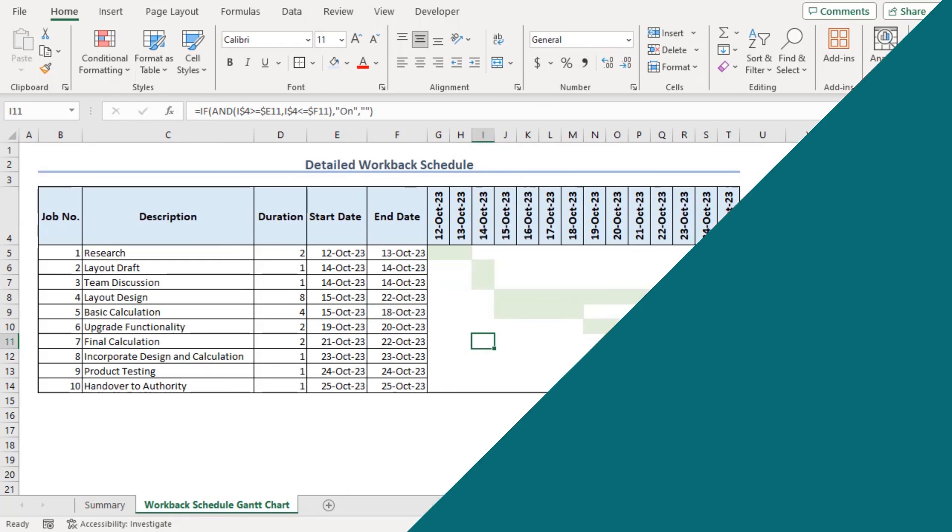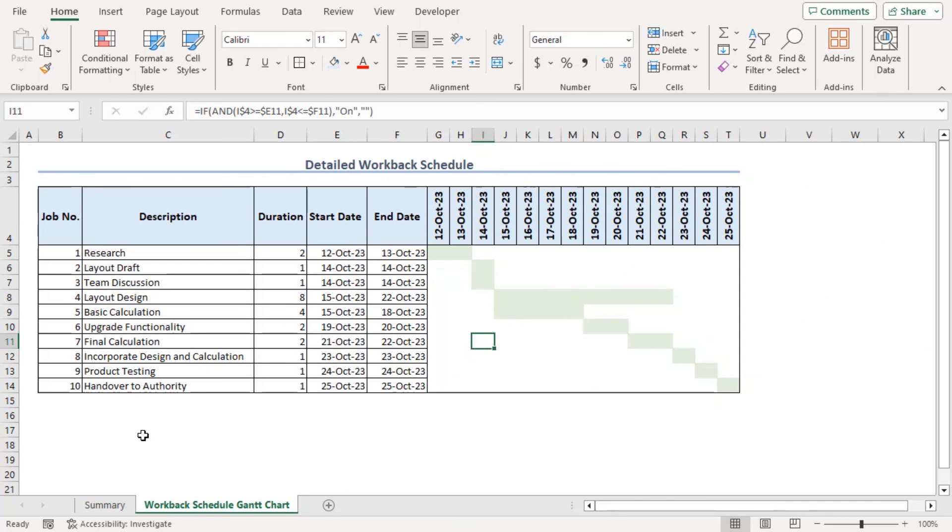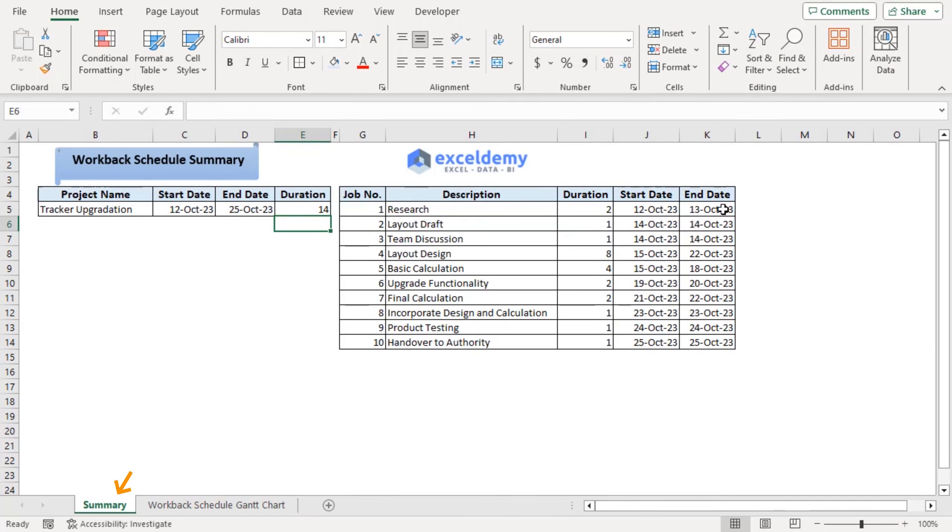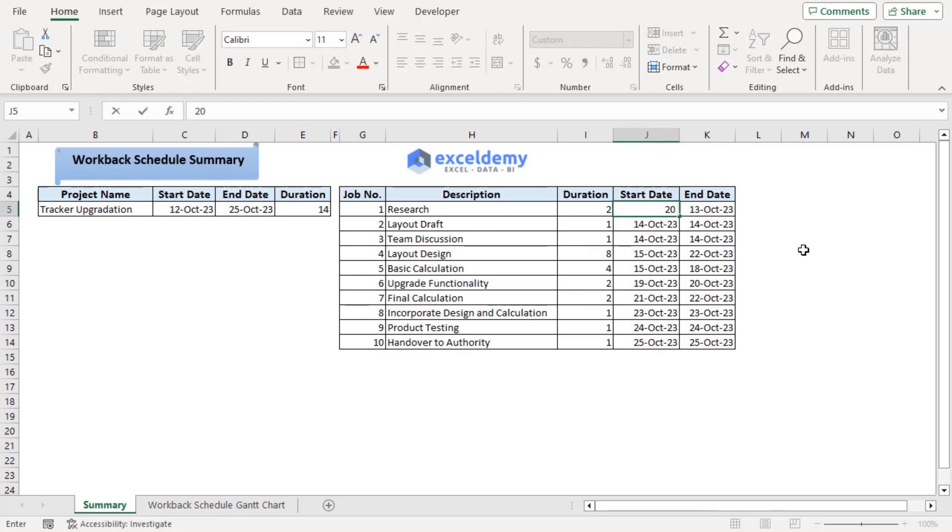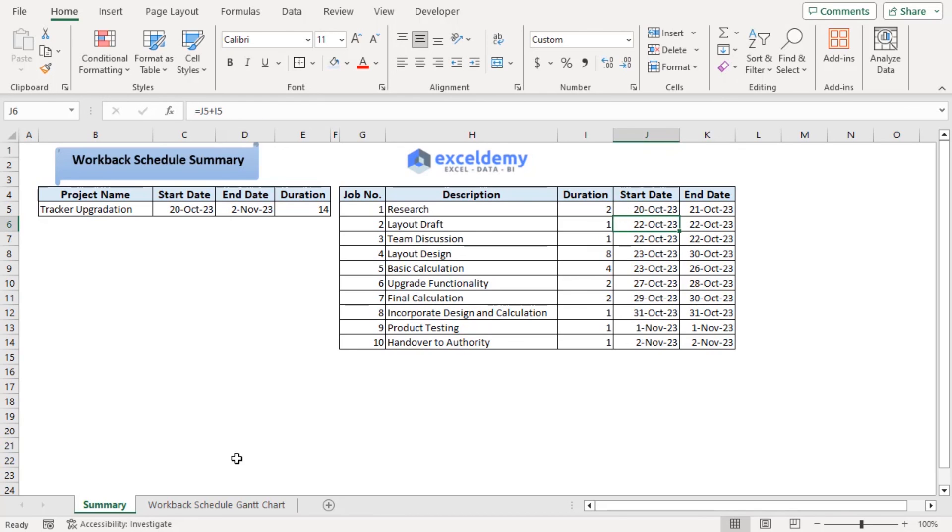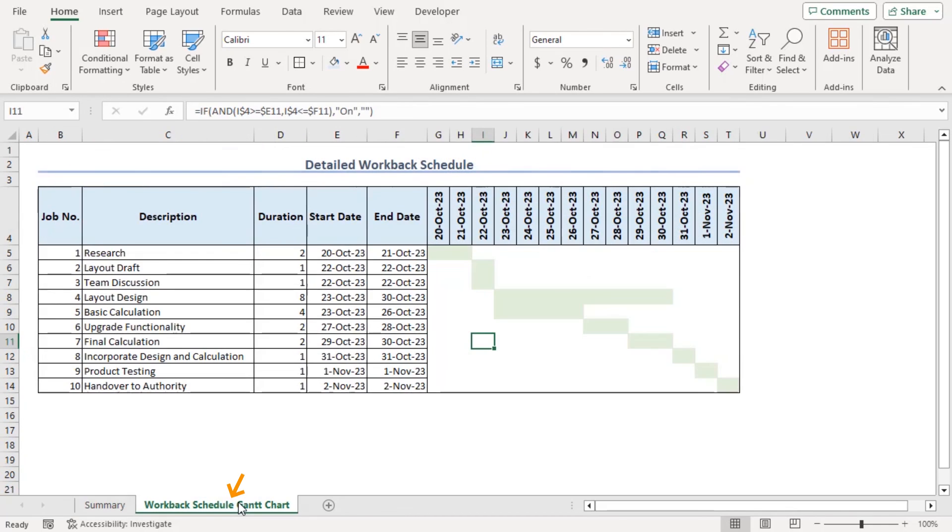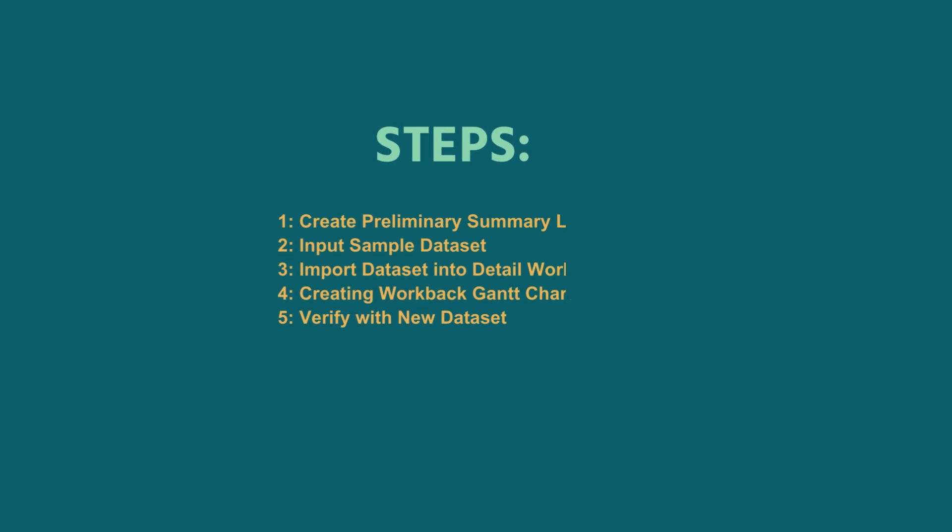Now if we want to verify this if we change starting date to 20 October we can see an entire shift in our work back schedule also in our Gantt chart. Using these elaborate steps you can also create a work back schedule in excel.